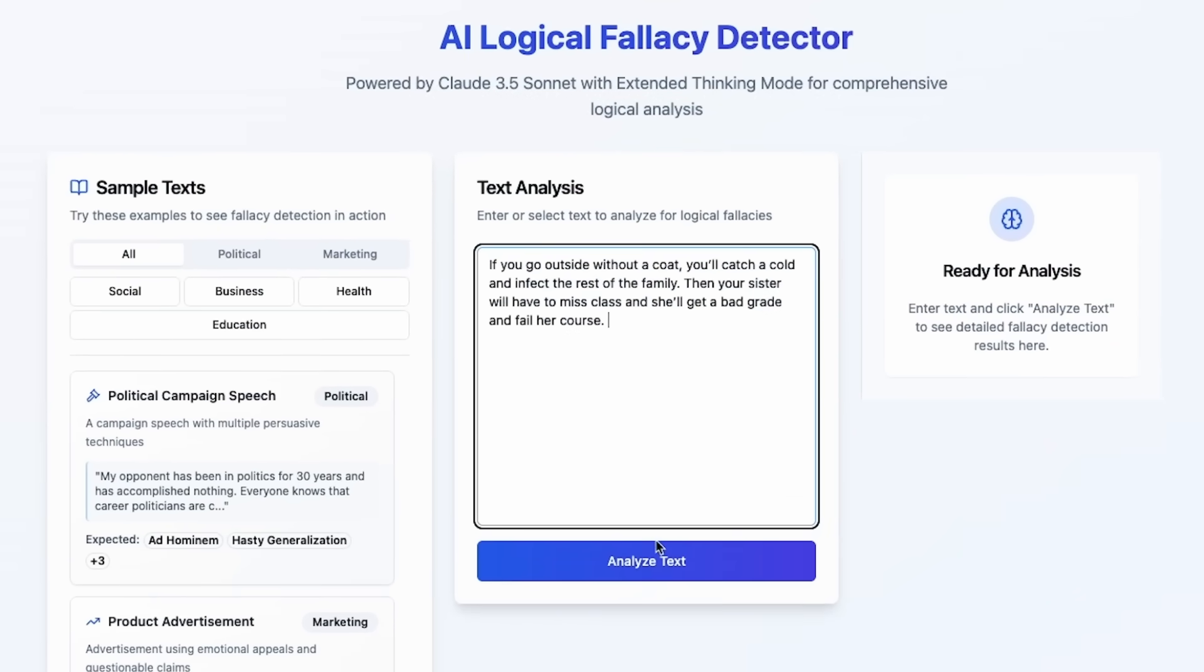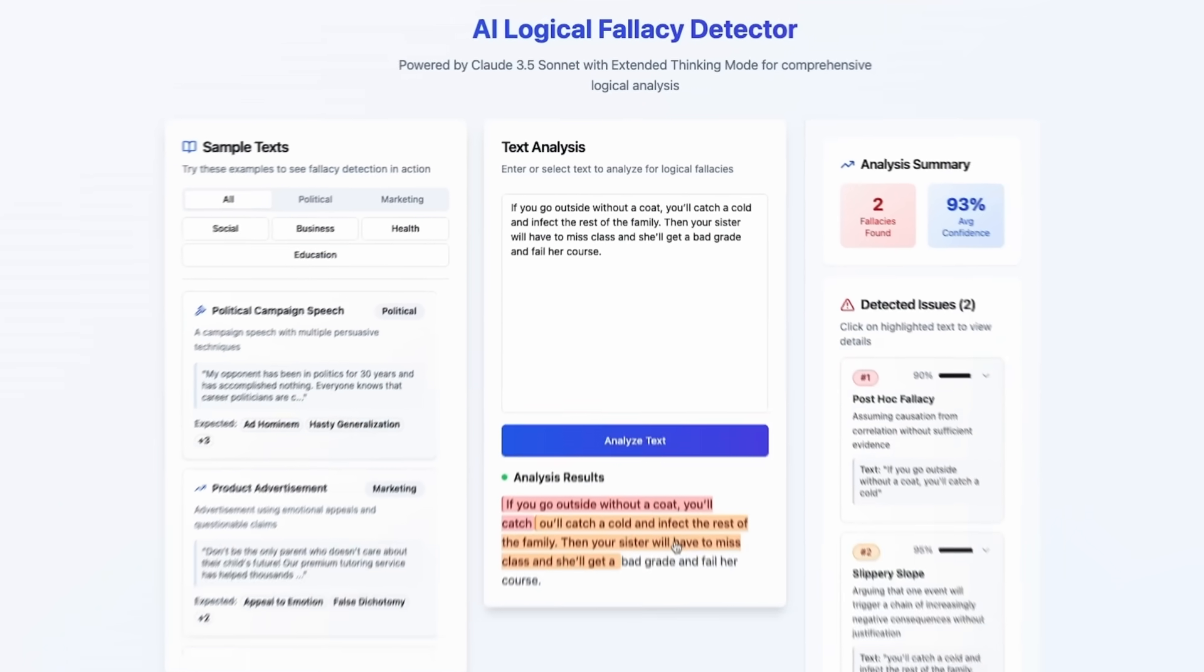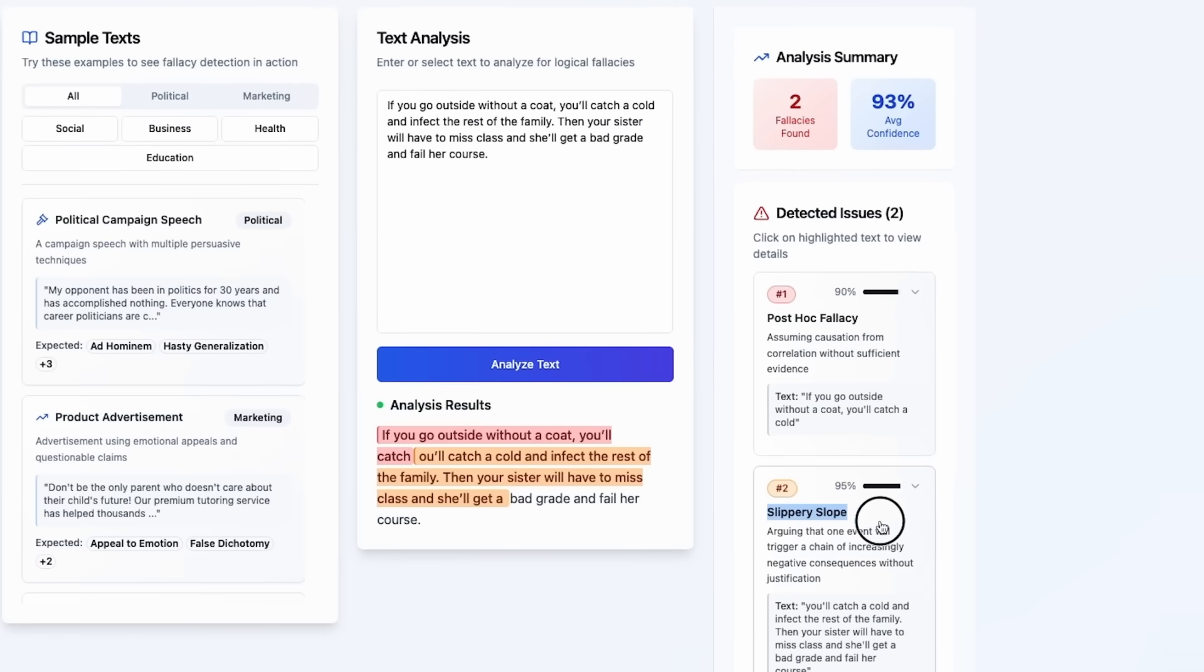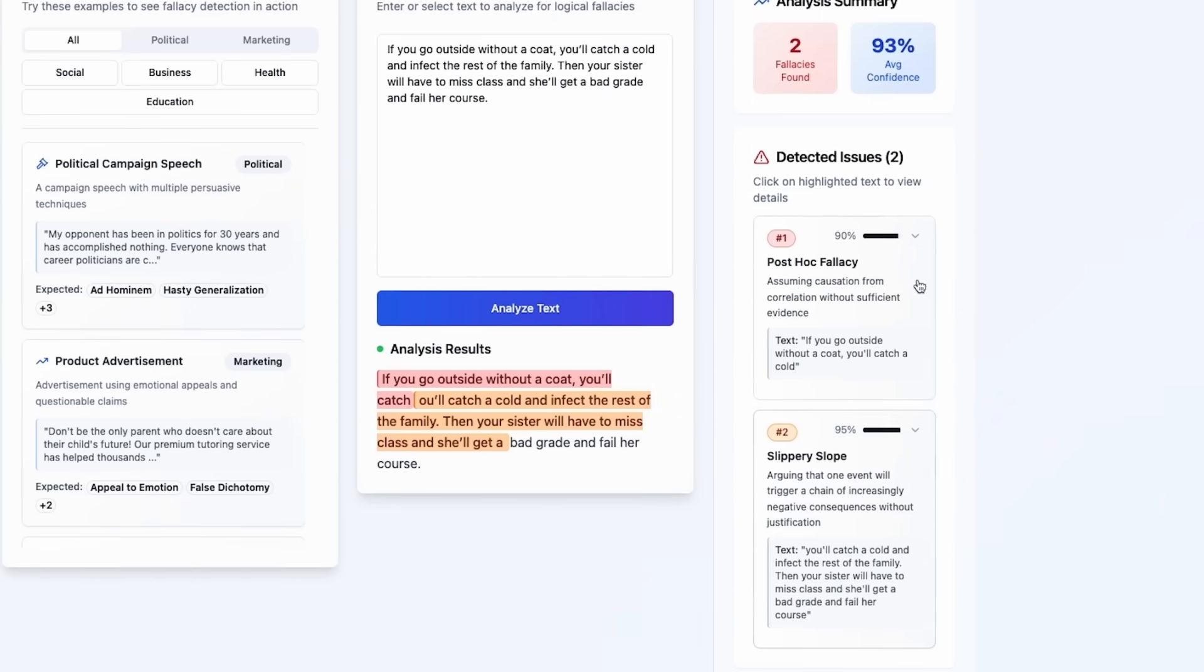I'll paste it here and click analyze. And we need to wait a few seconds because it uses AI to analyze the text and boom! It picked up the slippery slope fallacy with 95% confidence level.